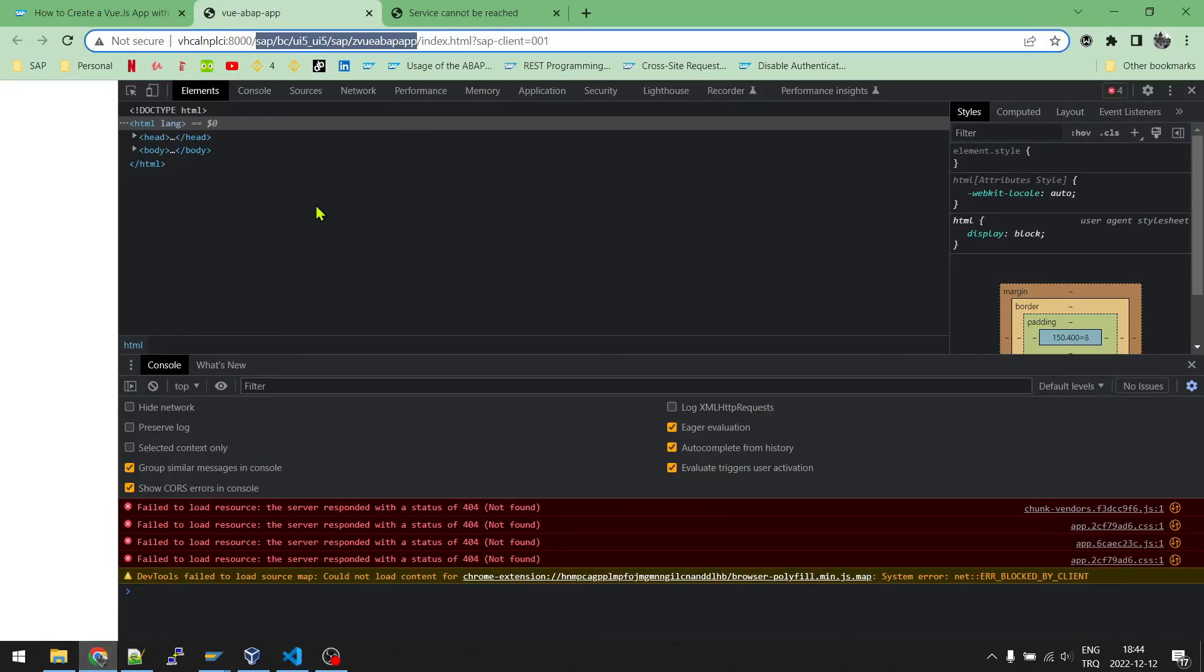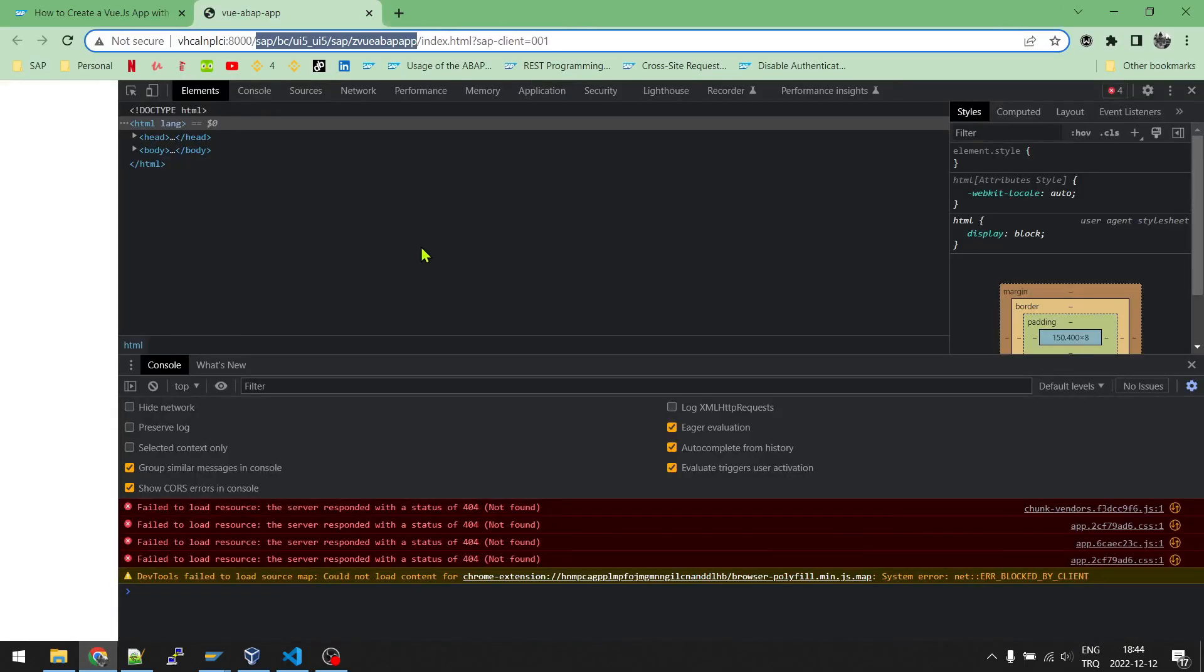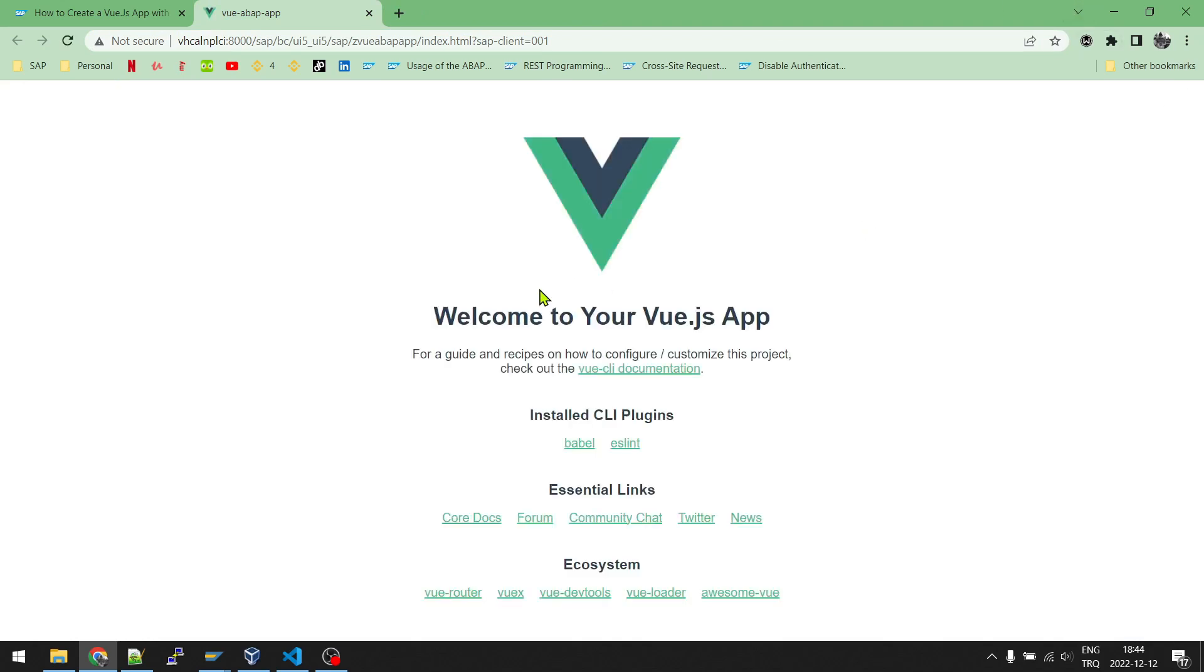Let's check it again on the browser. I will close this one. I will press Shift F5. After refresh, as you can see, it is working just fine.